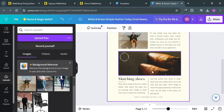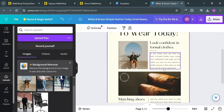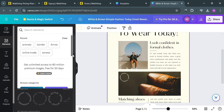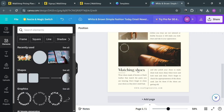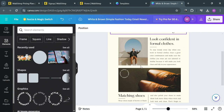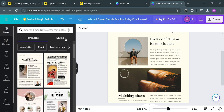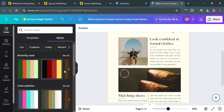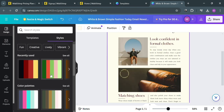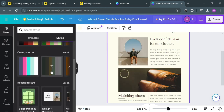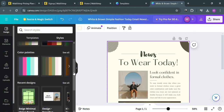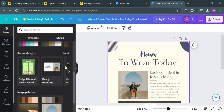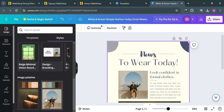Aside from media files and content, you could also navigate and add other elements using the editing tools on the left side panel, including Elements where you can find a variety of graphic designs, frames, shapes, photos, and many more. Under Design, you could also change the style, including using color palettes to change the color of the theme. So basically, it is very easy to navigate and customize Canva in designing your newsletter email.